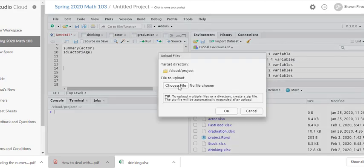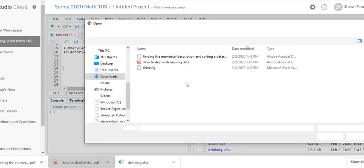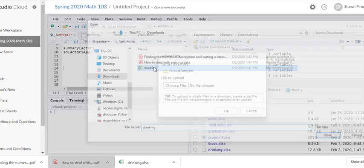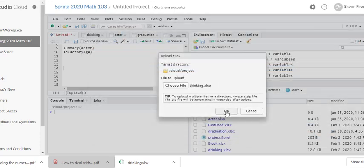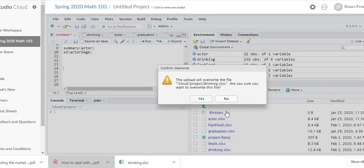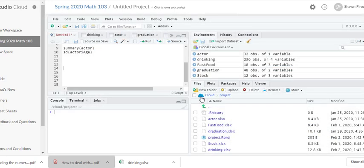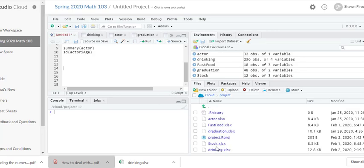So I bring the drinking data and we upload it into the cloud, our R Studio cloud. The file is right here.